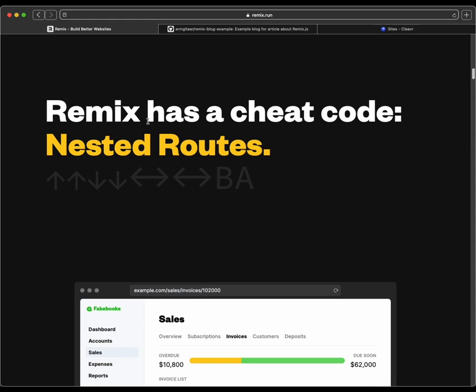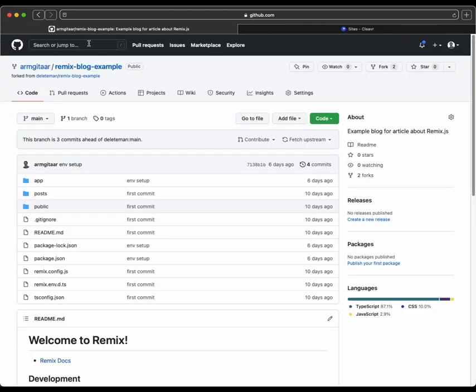And of course, to deploy a Remix app, we first need to have an example app to deploy. So I found one on GitHub, I forked one from the GitHub user DeleteMan, they have a Remix blog example that's pretty nifty and pretty easy to do.